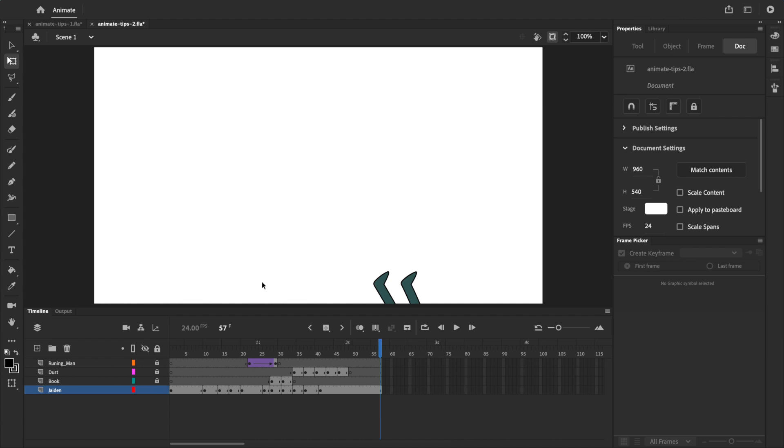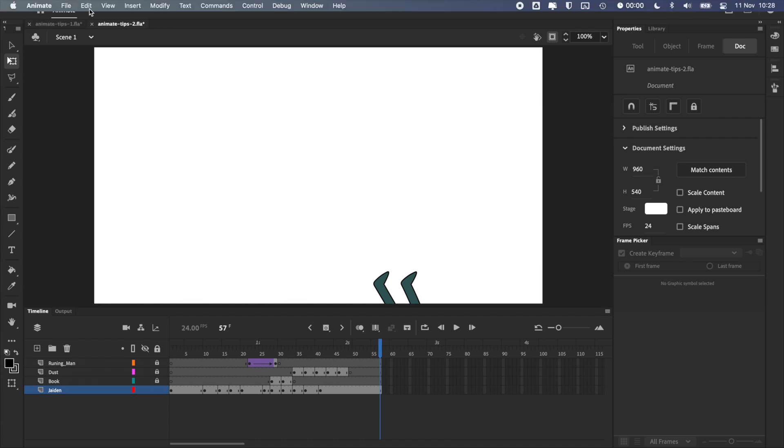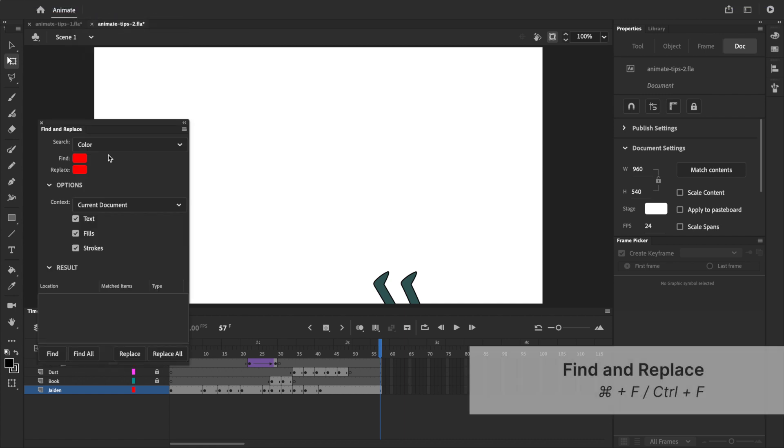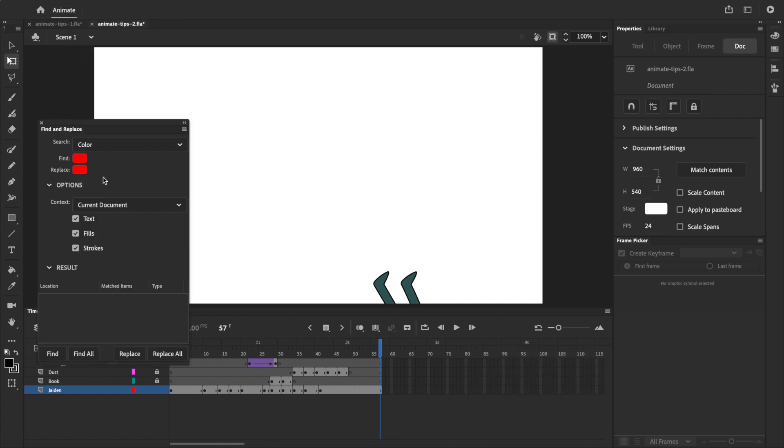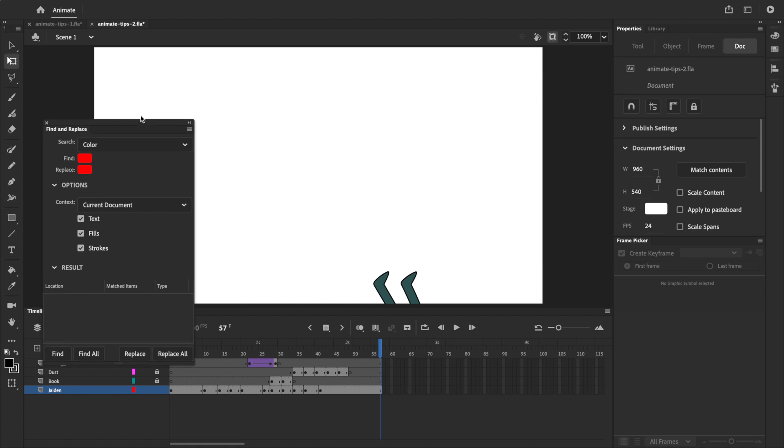You can open the Find and Replace menu by going up to edit, and selecting Find and Replace, or by using Command F. In the menu, we first need to tell Adobe Animate what to search for.